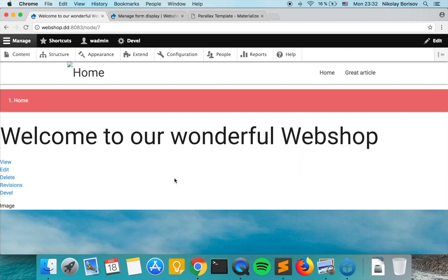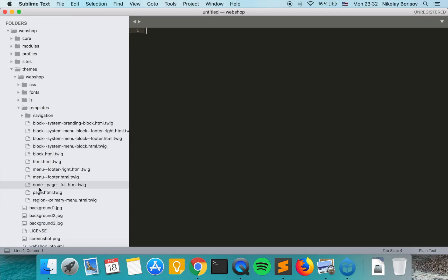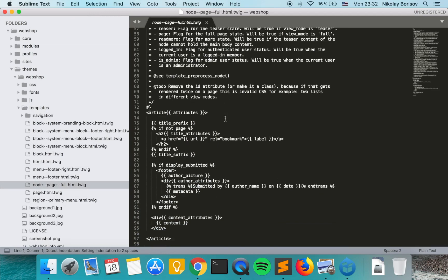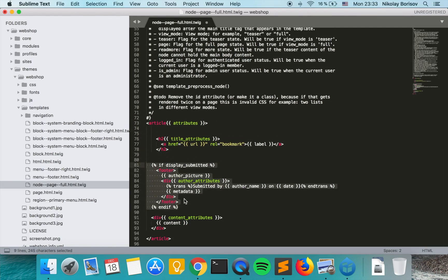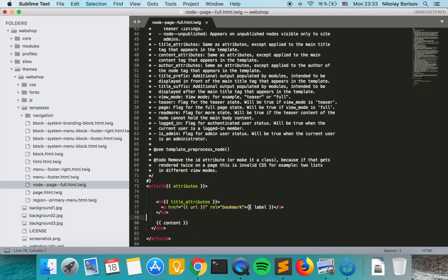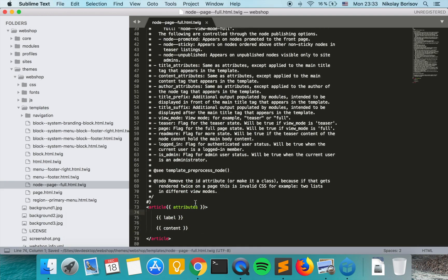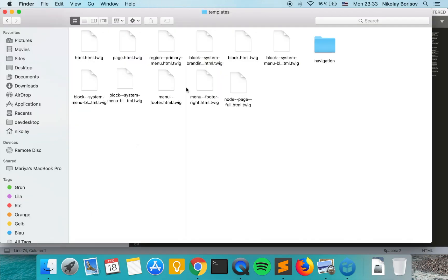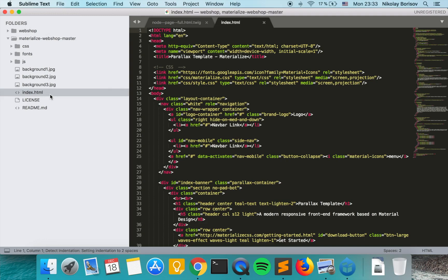The next thing we want to do is check what we have inside this template and clean it up. We change the page to HTML, remove the title prefix, remove the footer, keep the label. We save and also load the static version inside this template in Sublime and open the node file to start browsing and checking what needs to change.